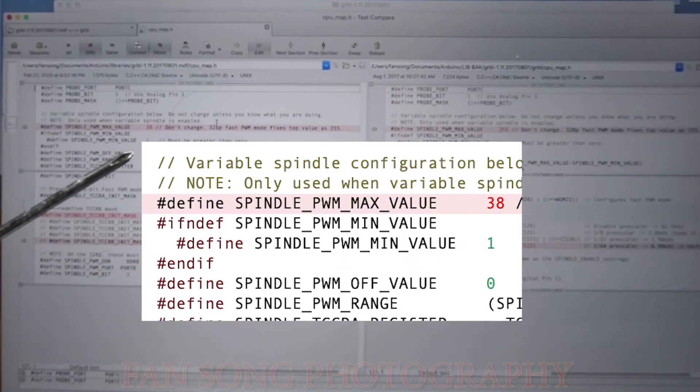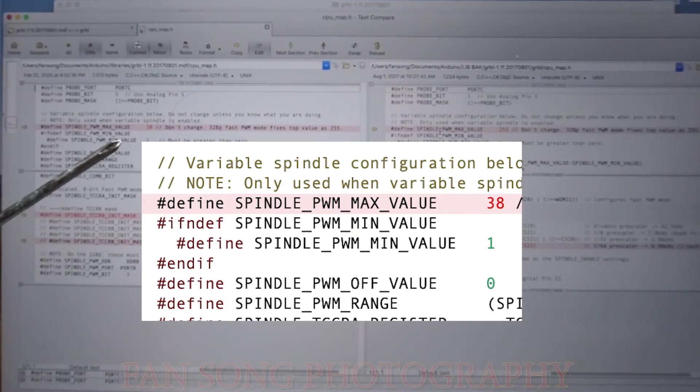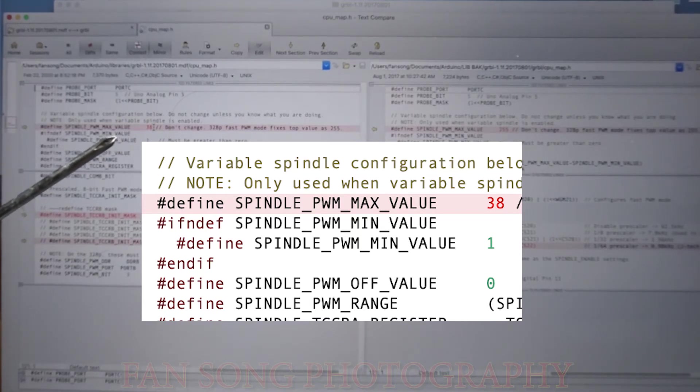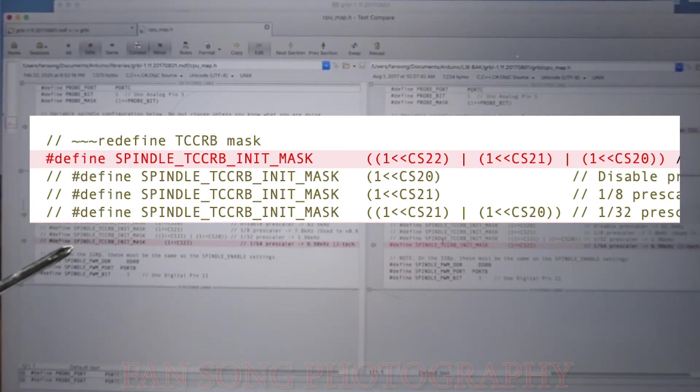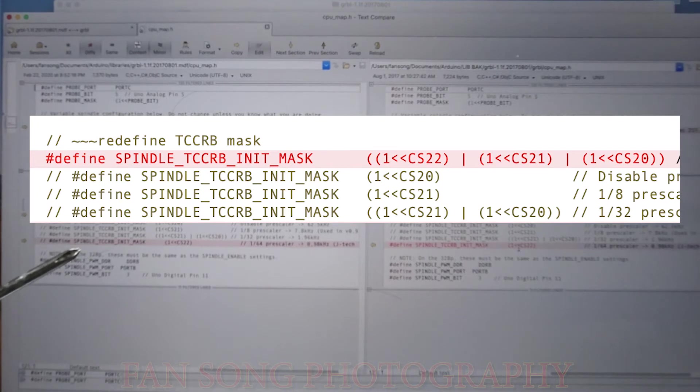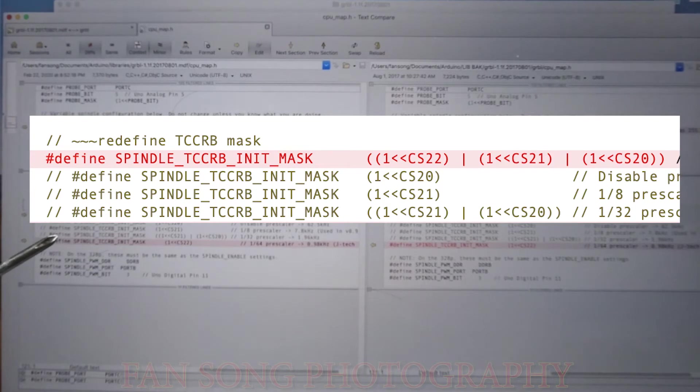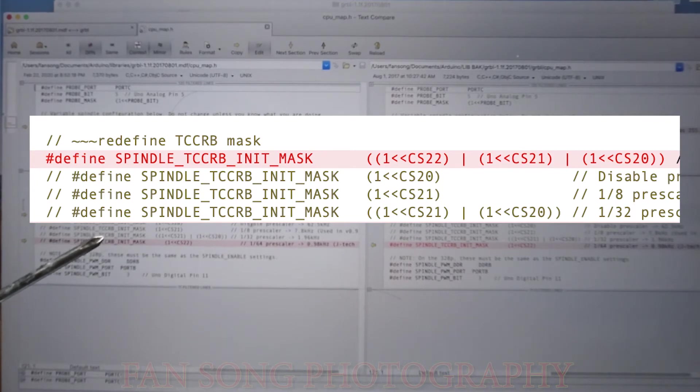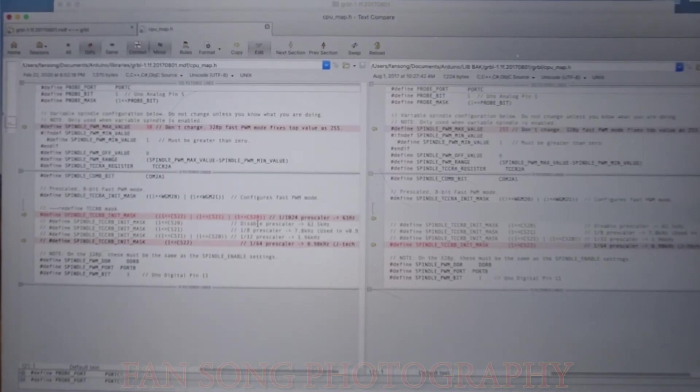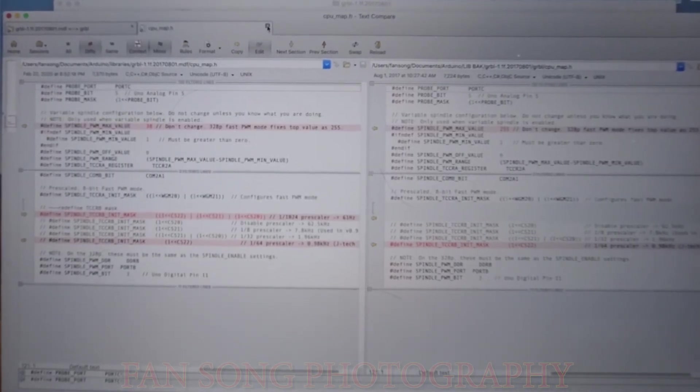The next one is cpu_map. In the cpu_map.h, it defines the spindle PWM max value. So the max value original is 255, I changed to 38. And another interesting change I made, in fact it's a port from some other guy's investigation, is this spindle TCCRB init mask. The original is just the mask out from the CS22 register. And right now I change this one to be added up from the CS22, CS21, and also CS20 registers. That is for cpu_map.h, the two changes I made.